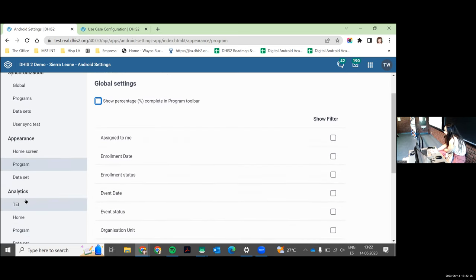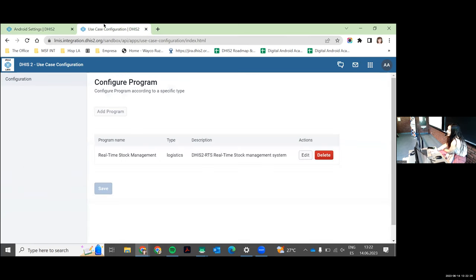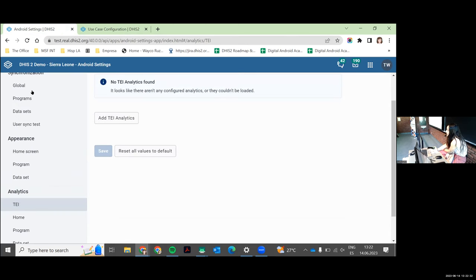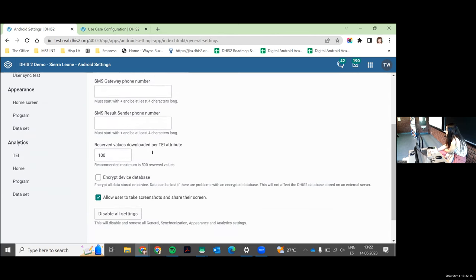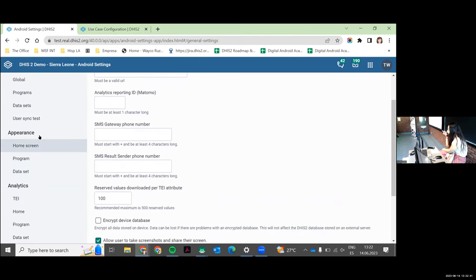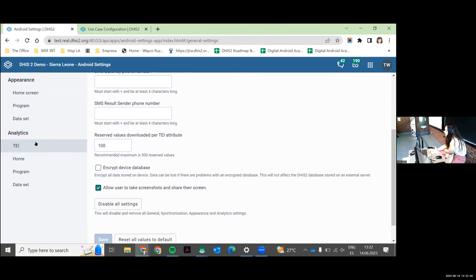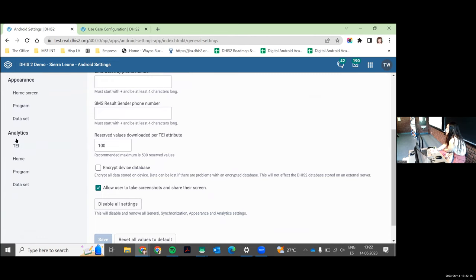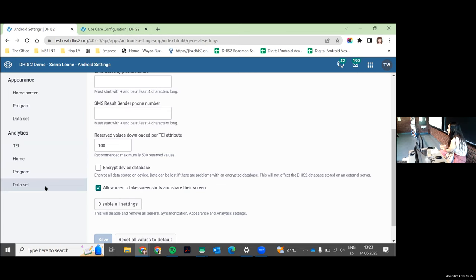Analytics is also configured from this app. To summarize the menu: you have General for some server settings specific to Android, Sync, Appearance for filters and the completion wheel, and then Analytics. The offline analytics in the app are configured from here. We talk about Tracked Entity Instance analytics, home analytics, program analytics, and dataset analytics — you can put analytics everywhere or nowhere. By default, there are no analytics; you won't see any unless you add them.